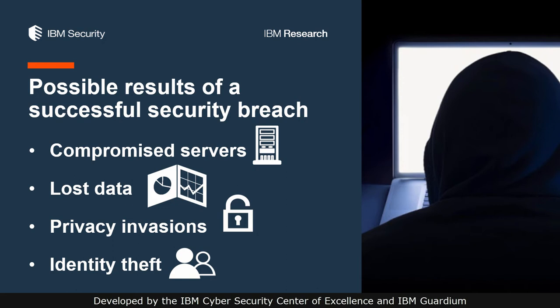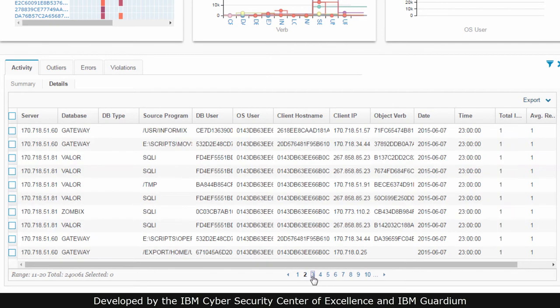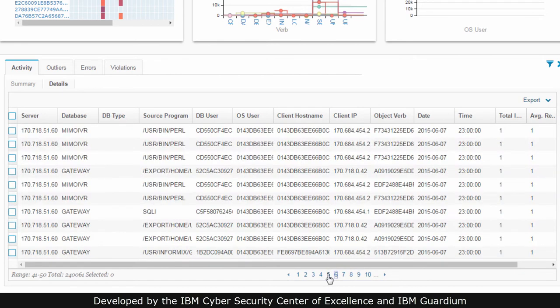But how can you tell if an attack has just started? The huge amount of data tracked by security monitoring software makes it very difficult to see anomalous activity in the tens of thousands of records that make up even an hour of activity in large organizations.